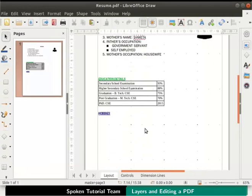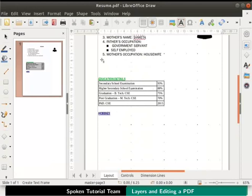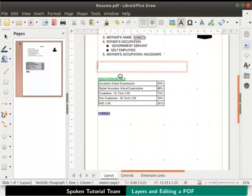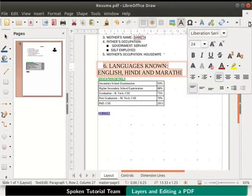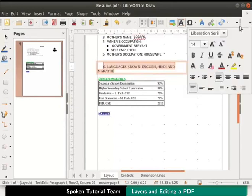Let us add some more information to this resume. From the standard toolbar, click on the insert text box icon. Draw a text box below mother's occupation. Inside the box type Languages known English, Hindi, and Marathi. Now select all the text within the box and change the font size to 14, then change the font name to undautum.